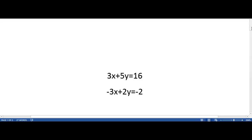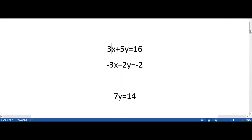When using the linear combination method, the first thing to do is select a variable to remove. We are going to remove x in this equation. Next you want to add right down the row: 3x minus 3x is equal to zero, thereby eliminating x from this equation. 5y plus 2y is equal to 7y, and 16 minus 2 is equal to 14. This is our new equation.